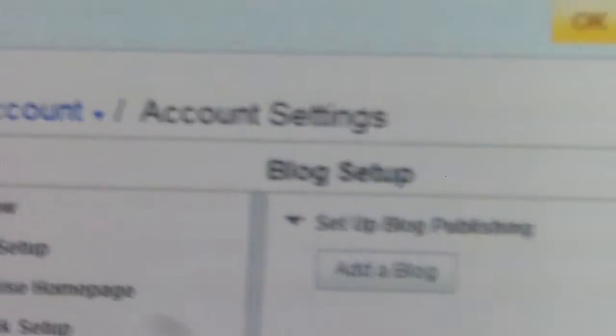I might set up a blog — I don't know. Anyway, see ya!